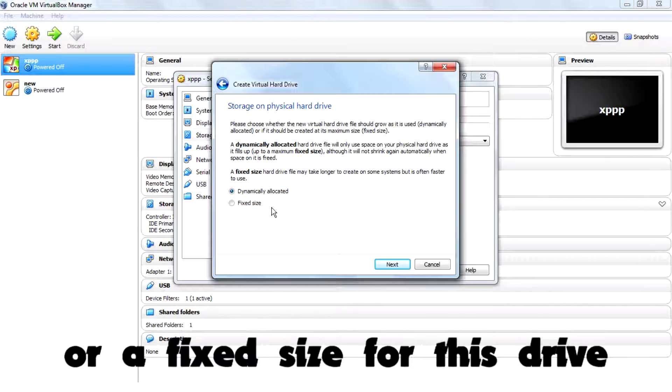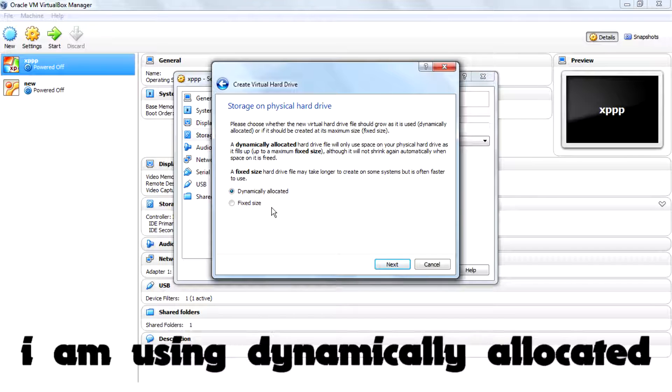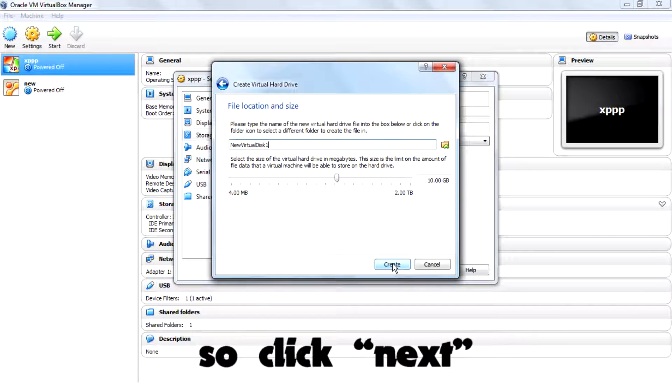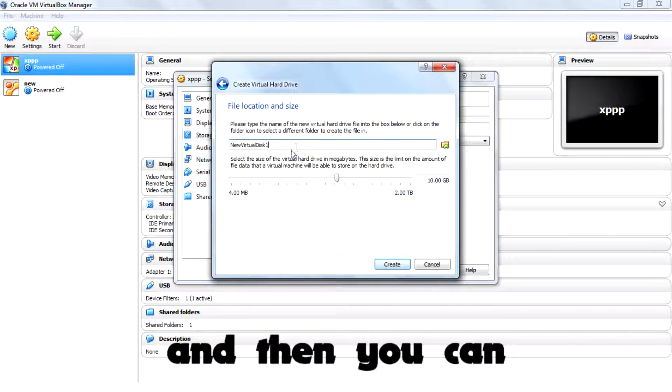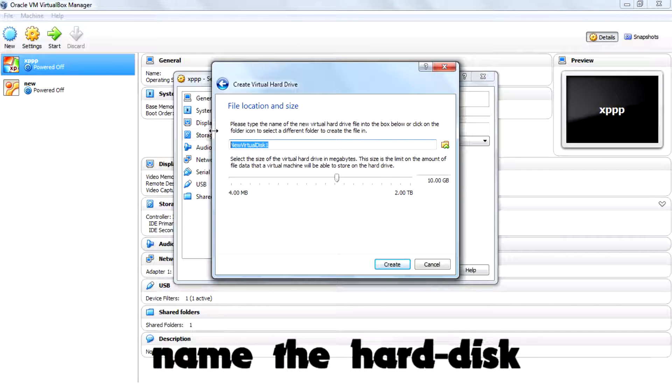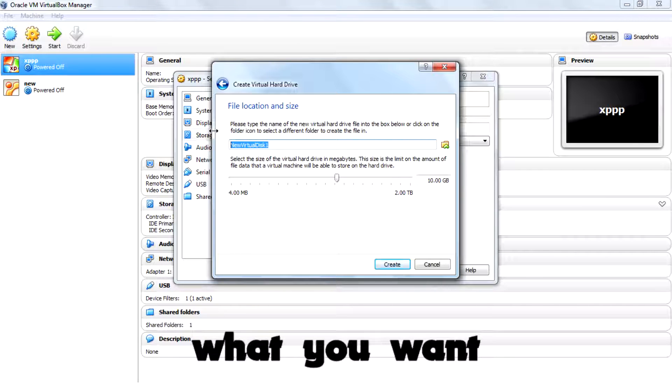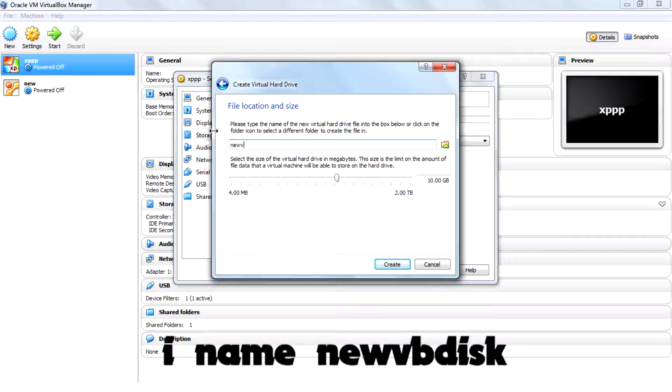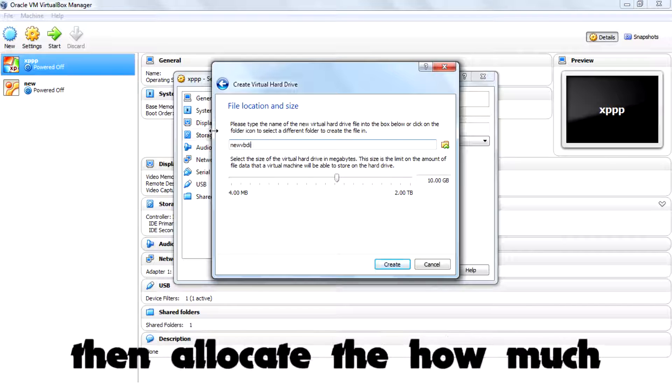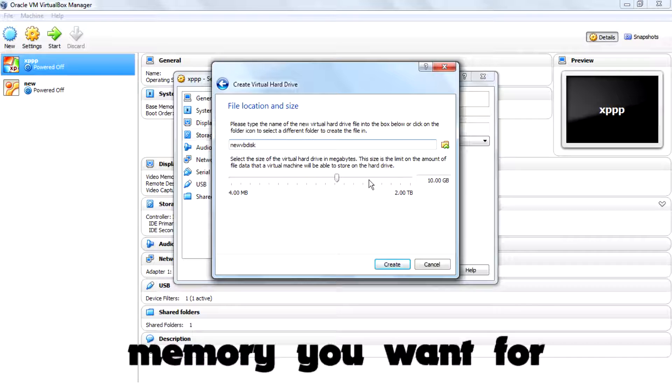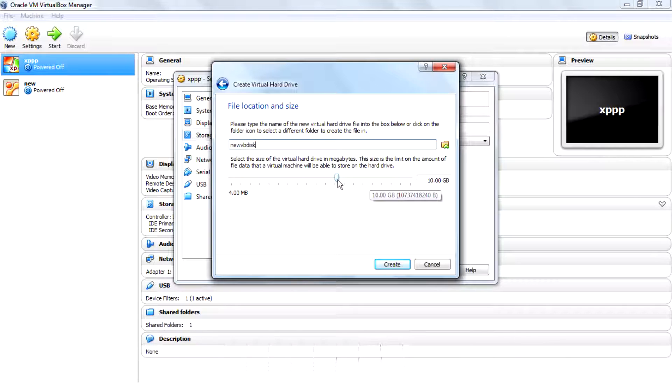or a fixed size. For this drive I am using dynamically allocated, so click next and then you can name the hard disk what you want, type of new VB disk, then allocate how much memory you want for this